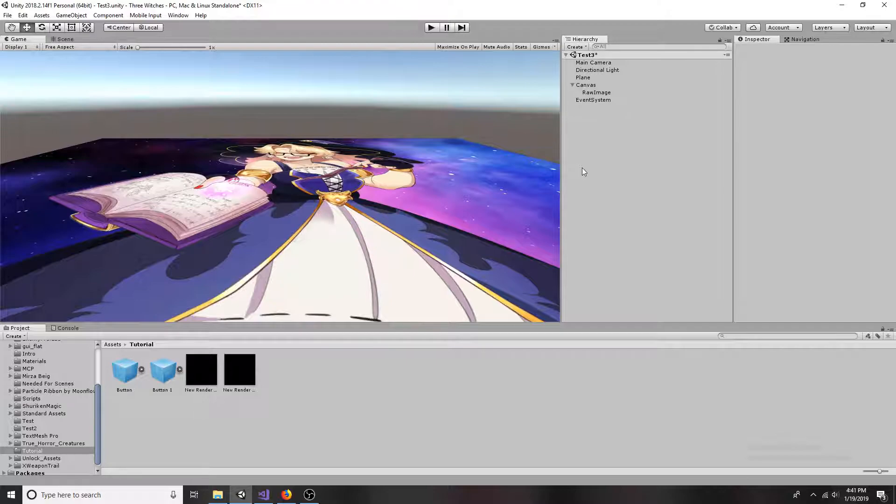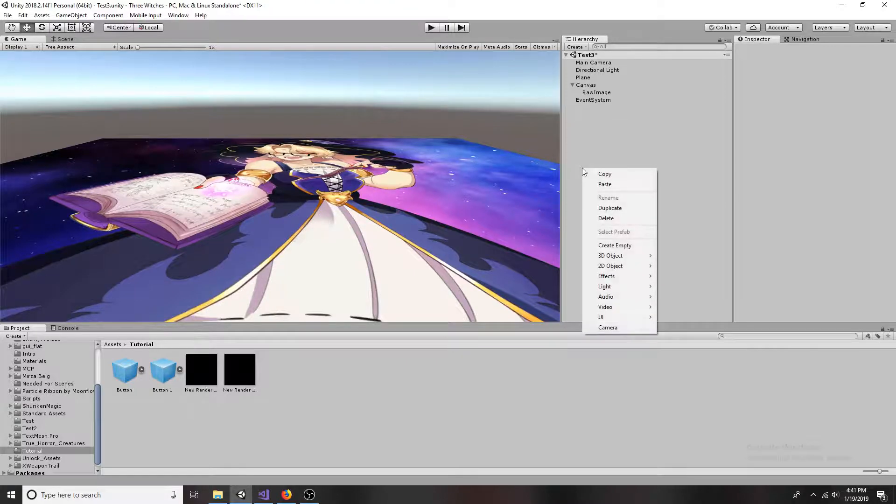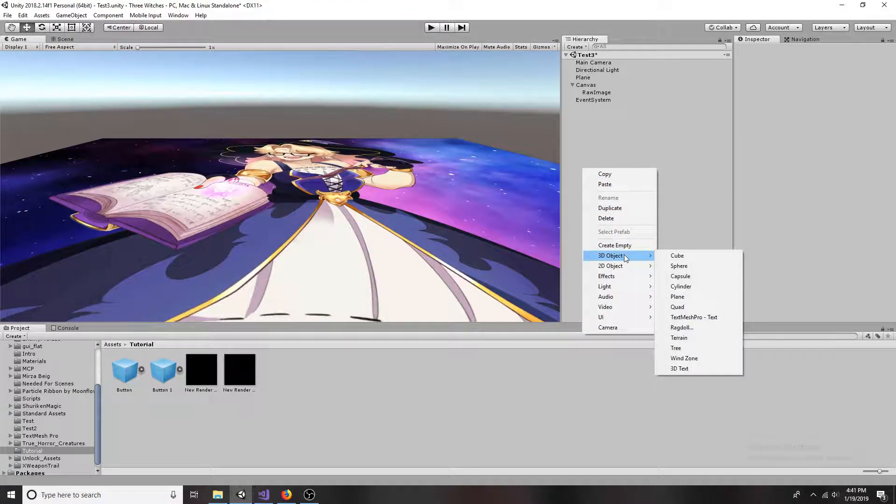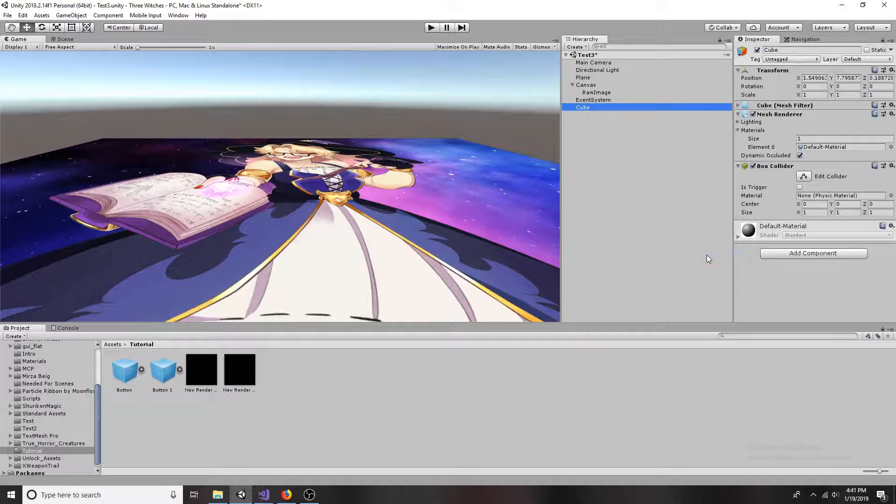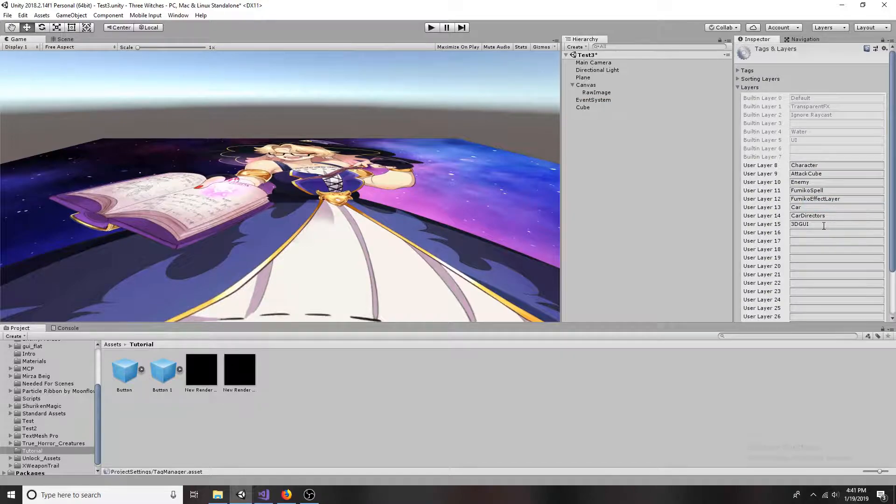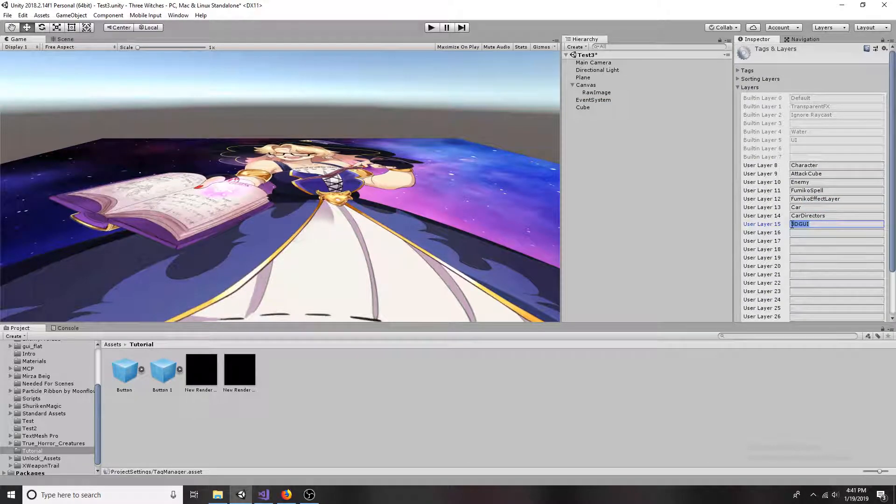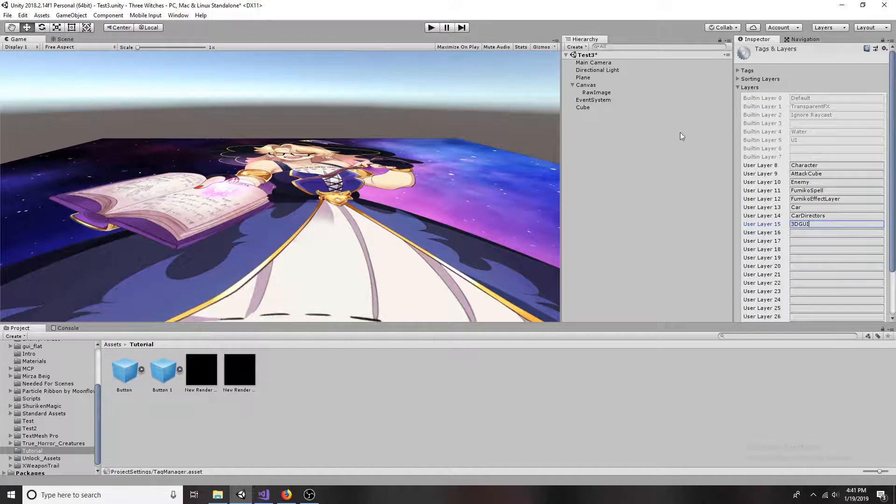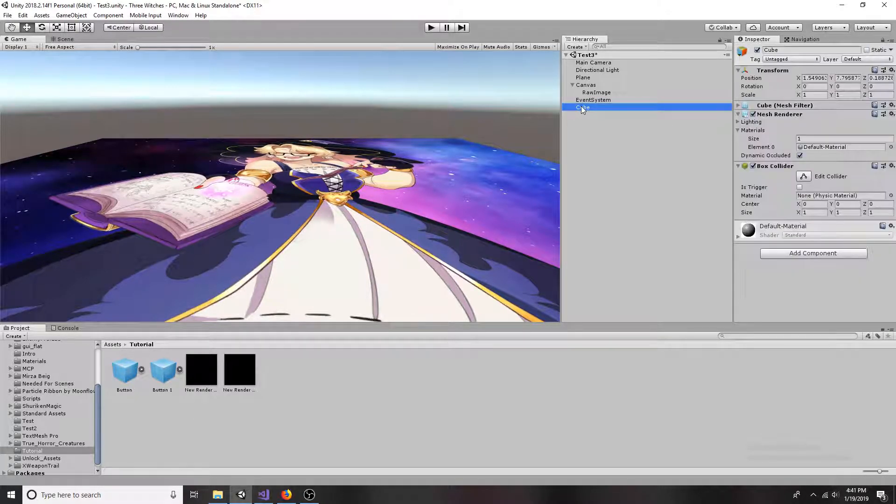Add the object you would like to display to the scene. Create a new layer called 3D GUI. Change the layer of the object to be the new layer.